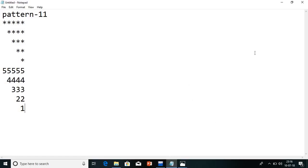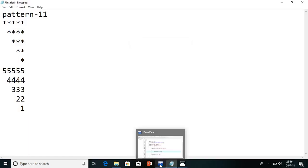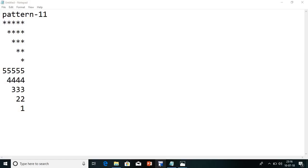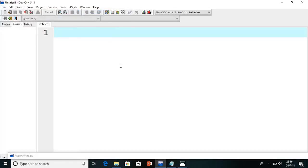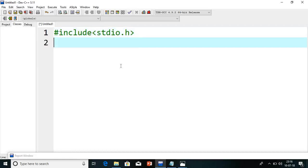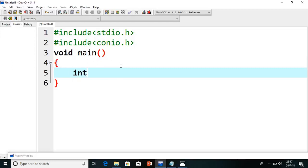So let's start with the video. I will just first close the previous program and open Dev C++ once again. I will take a new file. We have to include 2 header files here: #include stdio.h and the second is #include conio.h. We need these 2 header files, and we need 1 main function. Then we will declare 3 variables: integer i, j, n.